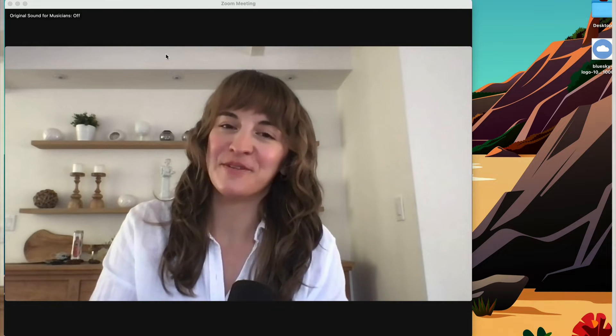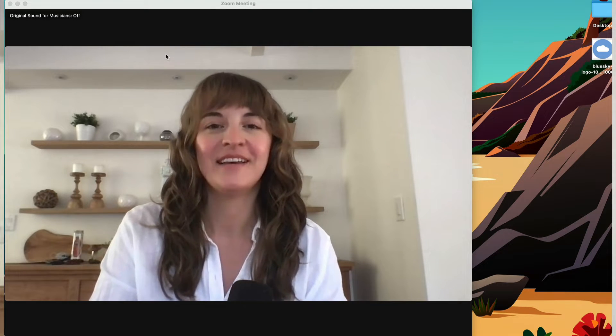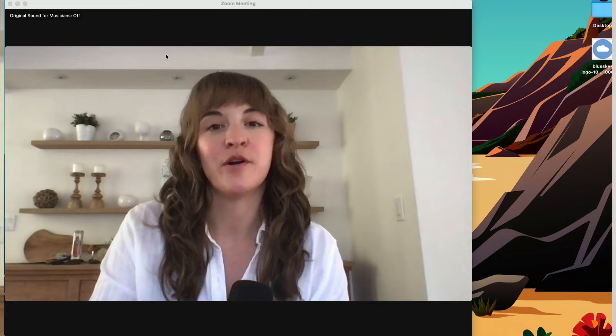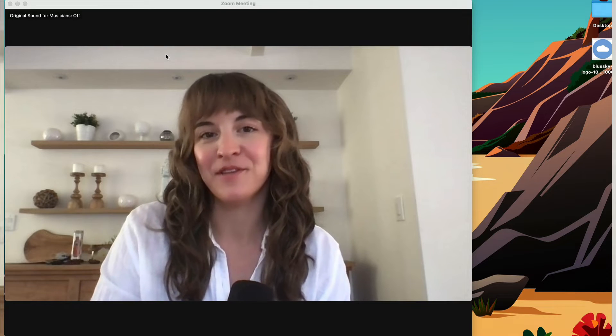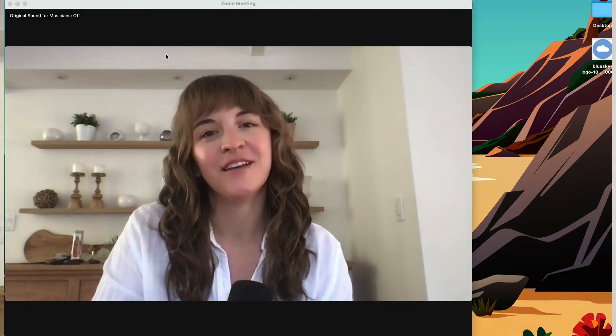Hi, I'm Lauren and I'm on our customer success team at Blue Sky Apps. I'm here to give you a quick overview of the Blue Sky Timer, the number one timer app for Zoom.